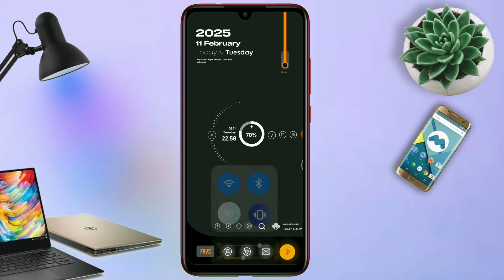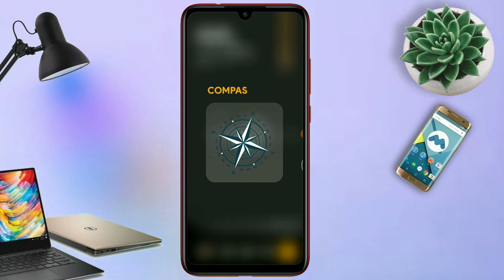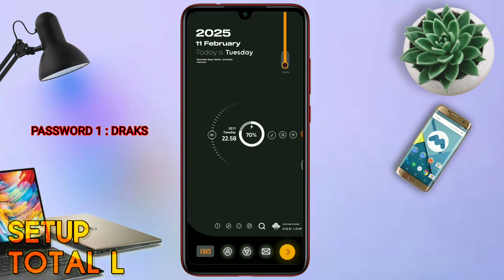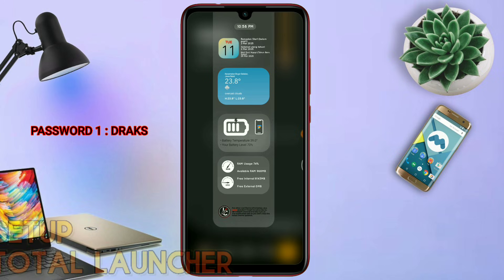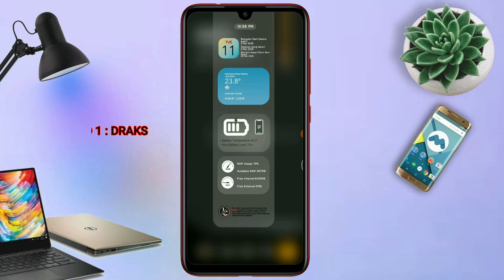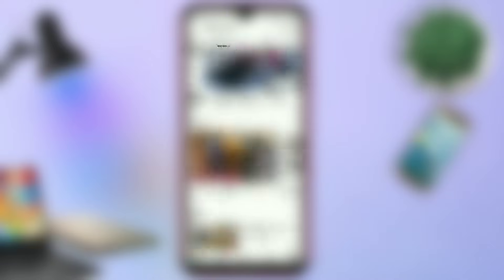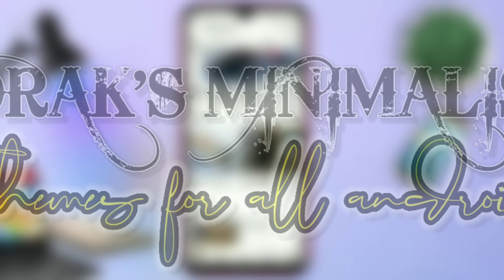Seperti biasa di video kali ini, saya akan membagikan sebuah tema lagi yang sebelumnya saya sudah hosting di tab komunitas. Dan ini adalah tema terbarunya, Setup Total Launcher. Buat kalian yang bosen dengan tampilan HP Android yang gitu-gitu aja, kalian wajib coba tema keren ini. Karena tema ini bisa banget diterapin di semua tipe HP Android kalian.